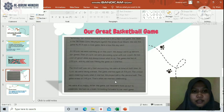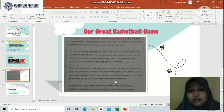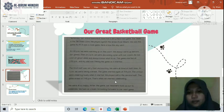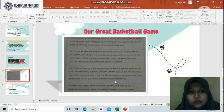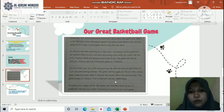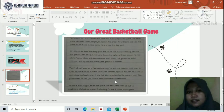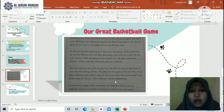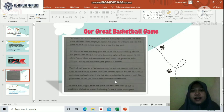At half time, at 3pm, we were taking a break. The game started again at 3:40 or 3:50pm — the crowd were cheering loudly when it started. We played well in the second half. The game ended at 4:45pm. That's when we started celebrating — we were all so happy. After the game, our teachers took us out to celebrate and we had ice cream. I'm looking forward to our next game.